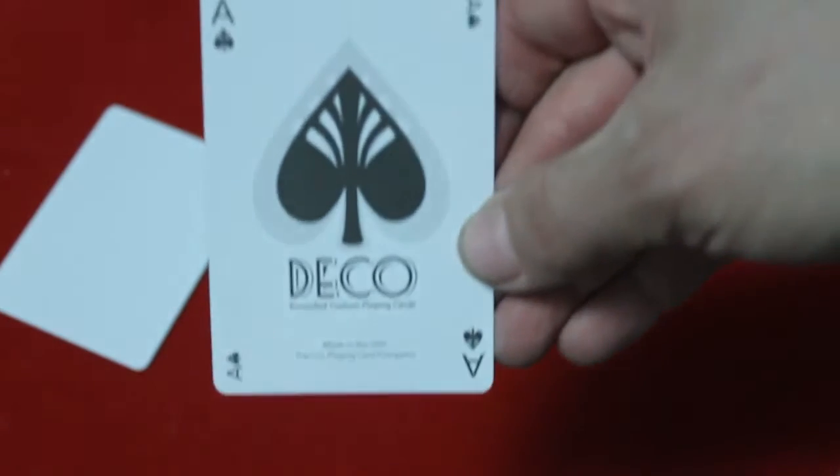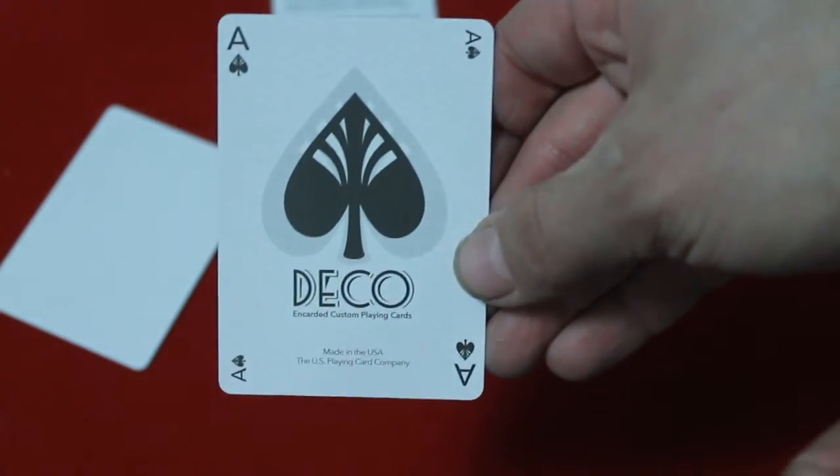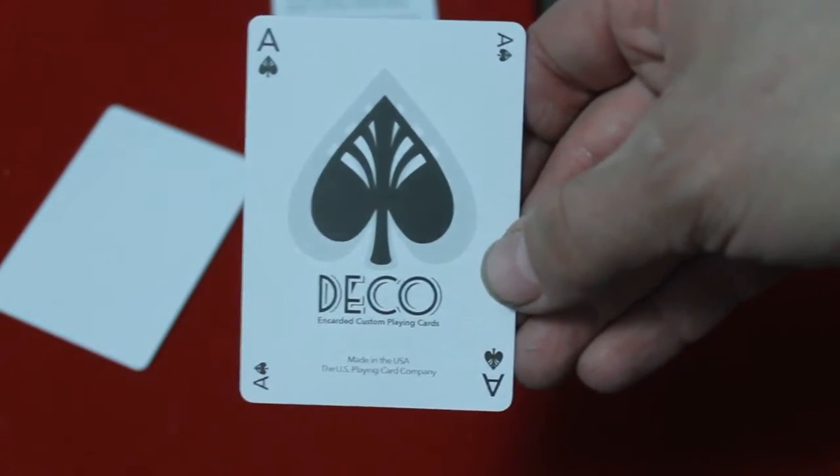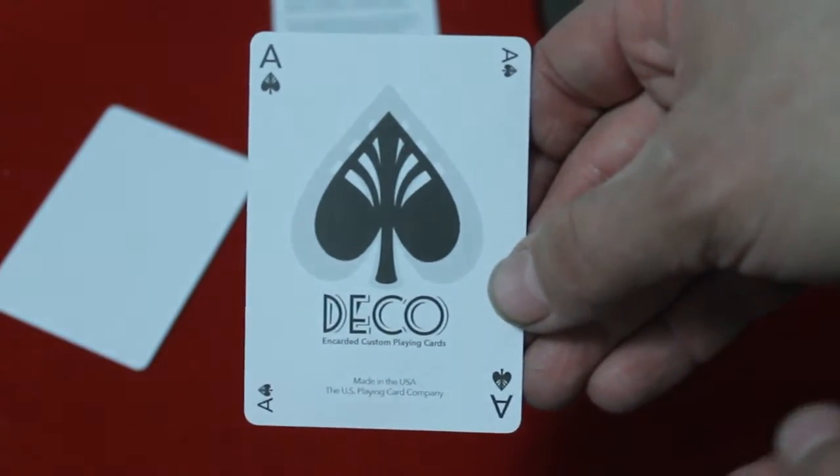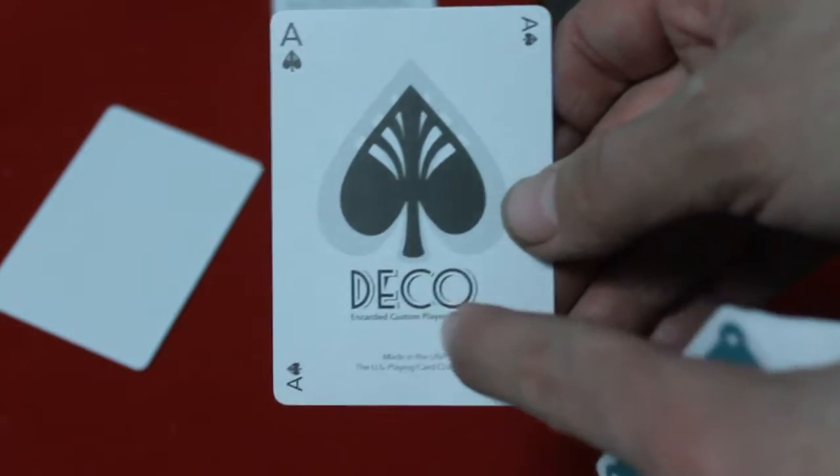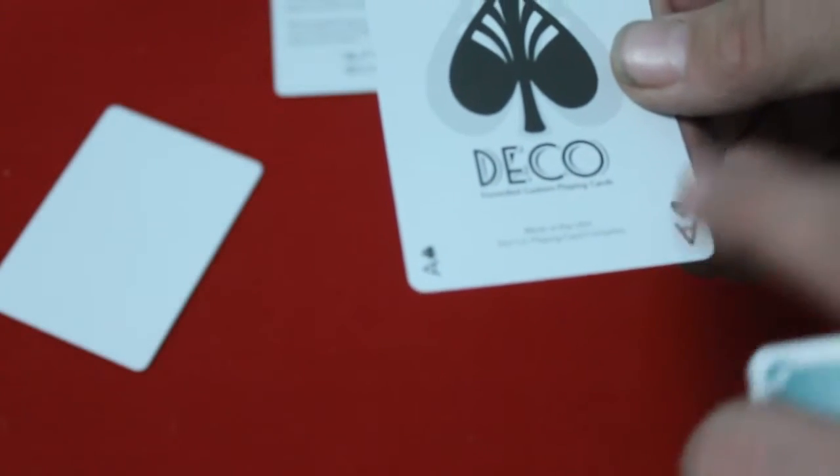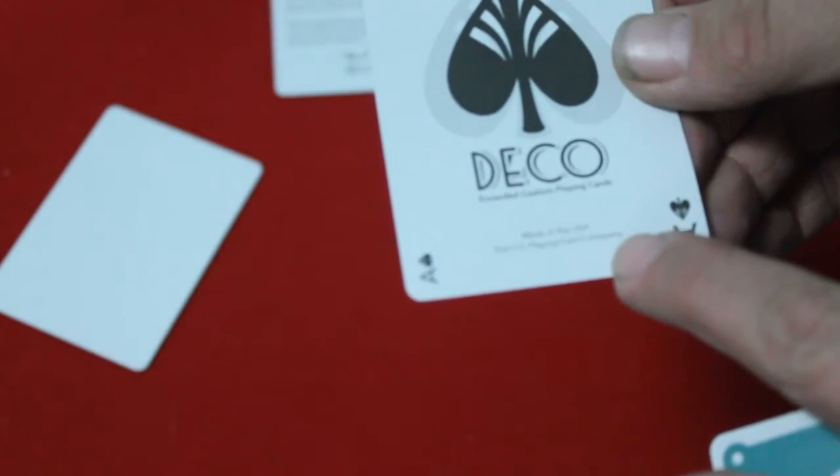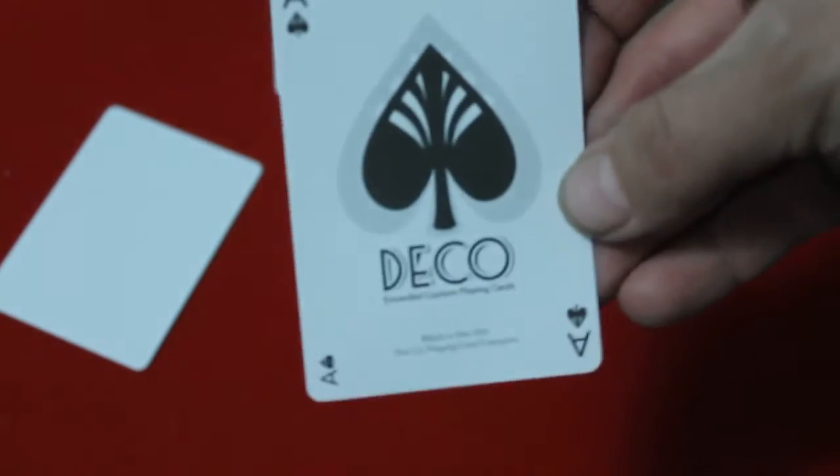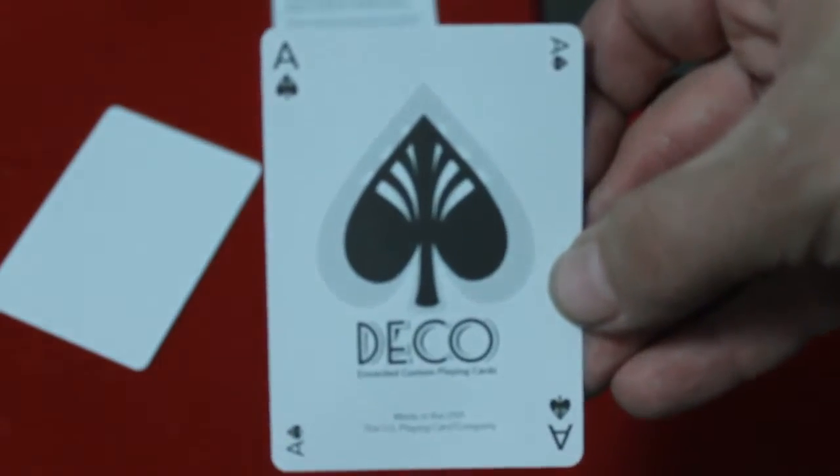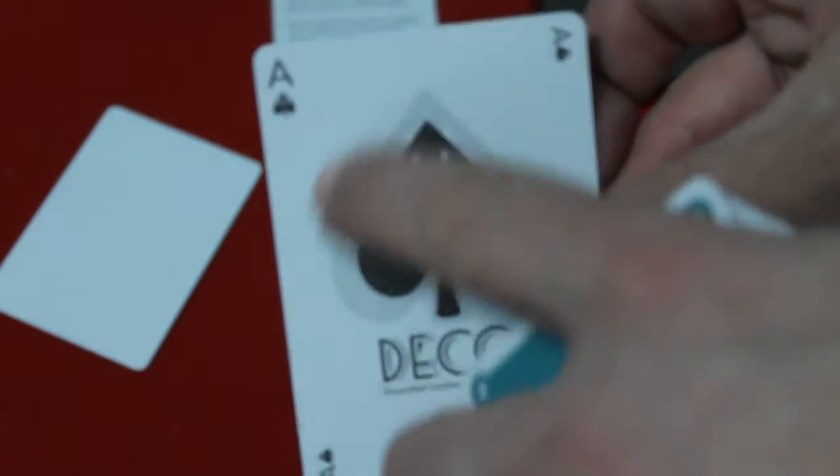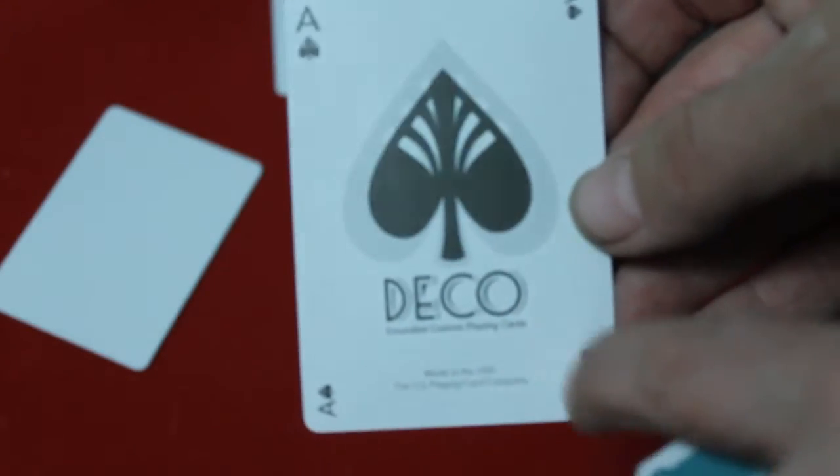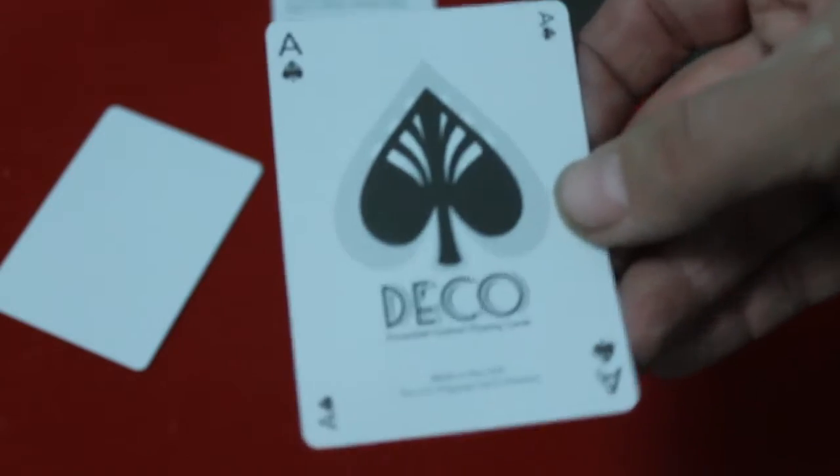All right, the Ace of Spades. Nice spade fit, simple, clean. Says Deco and Encarded custom playing cards, and it says, maybe you can say US Playing Card Company. And again, like I said, you got those details on there with these scales or whatever those are supposed to be.